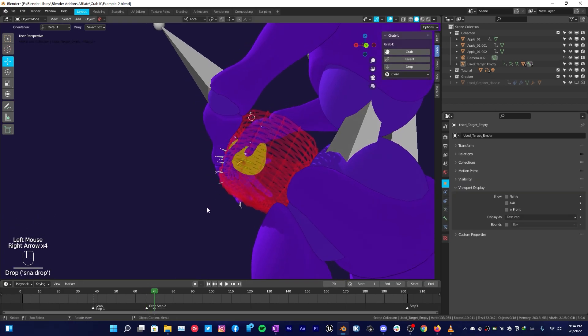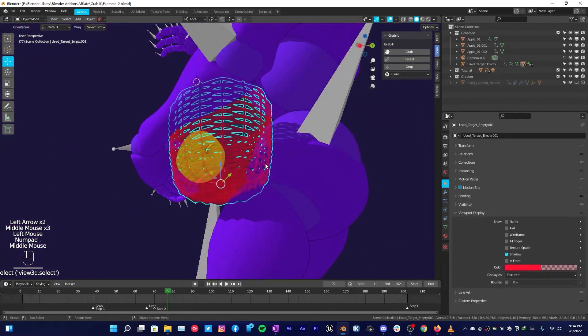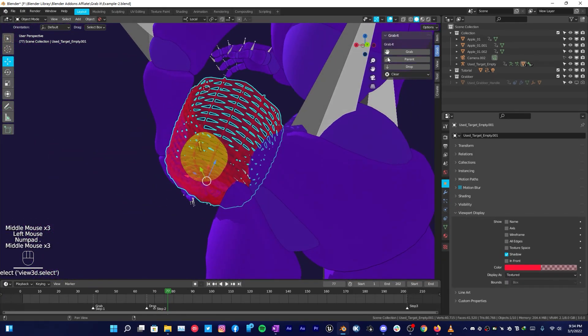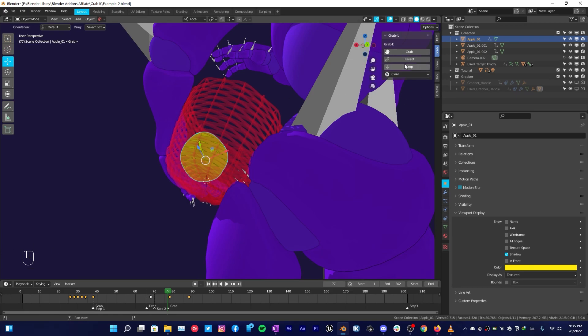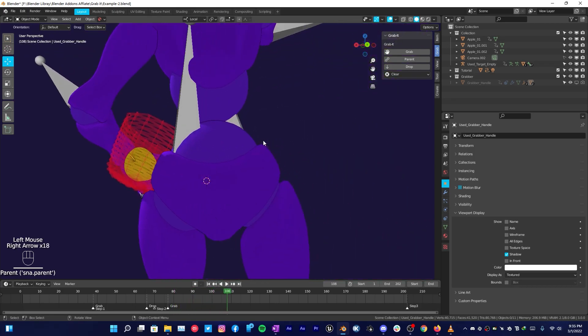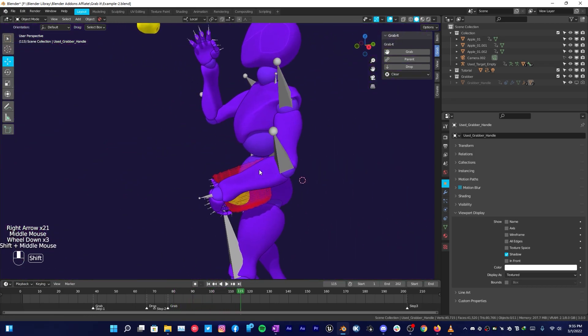Click on Drop. Now once you drop it, go right here where it fell down in the basket, then select your basket and click on Grab, then the object you want the basket to grab, then click on Parent. Scrub through your timeline and you can see that it's parented.